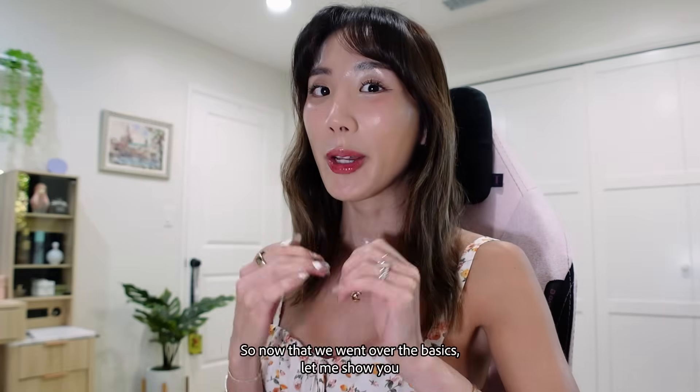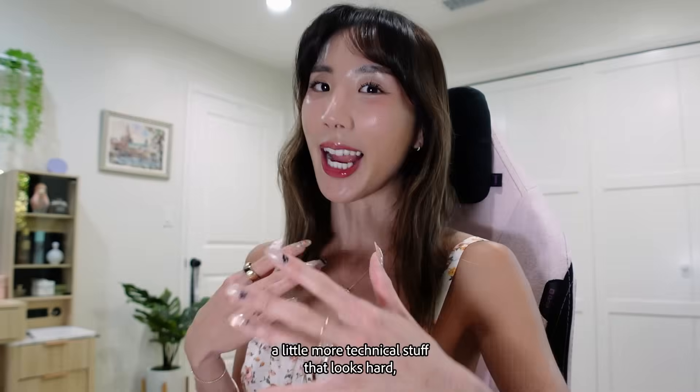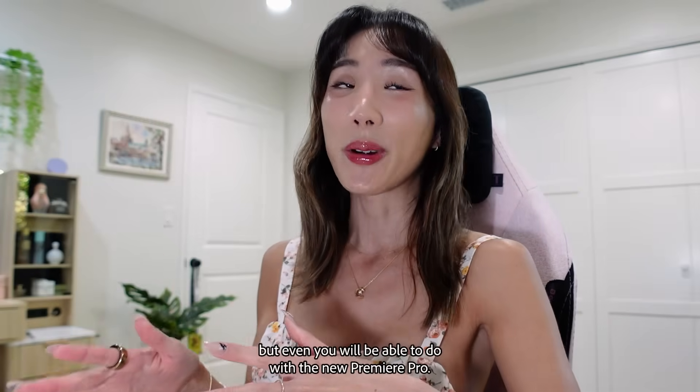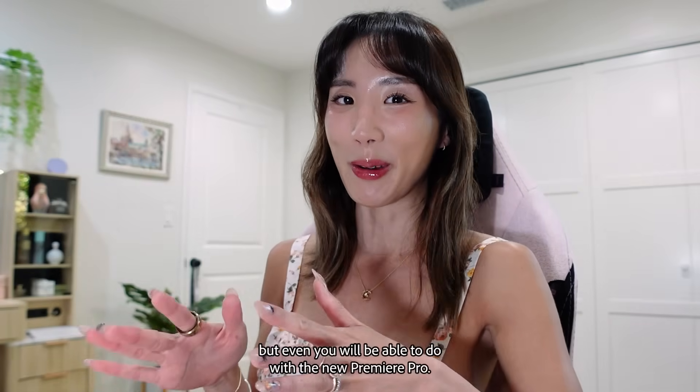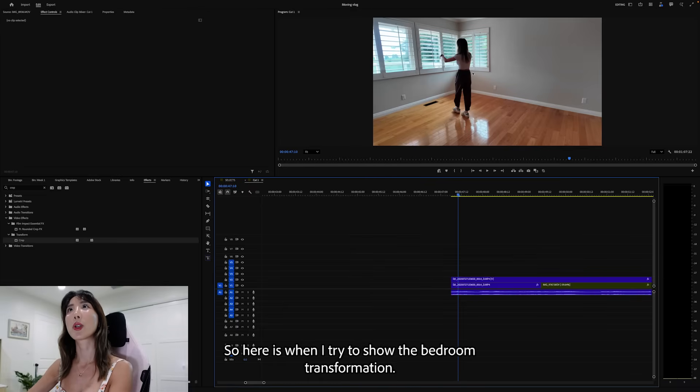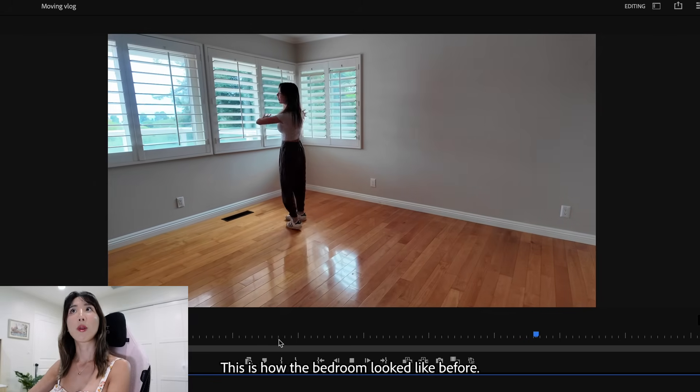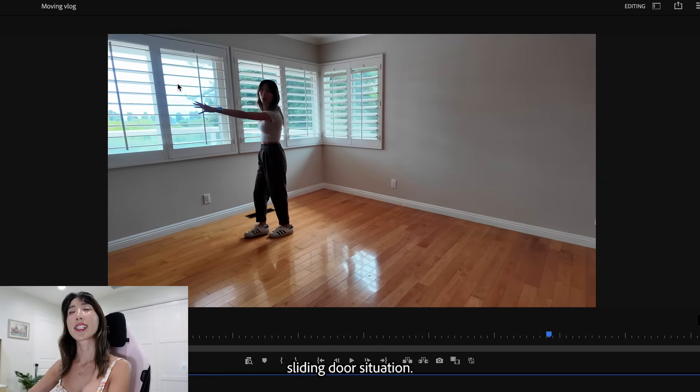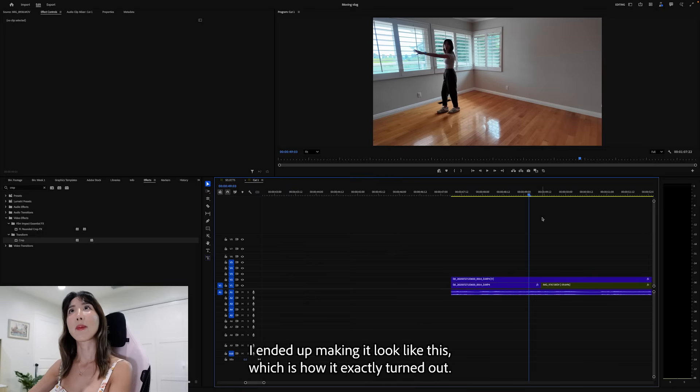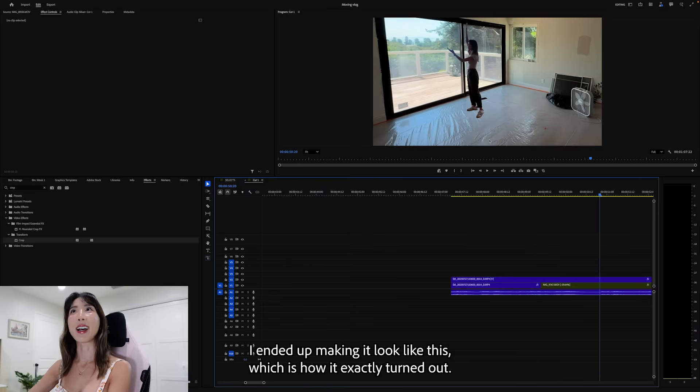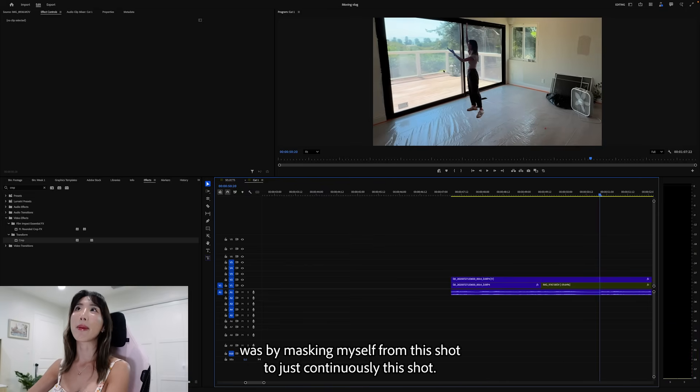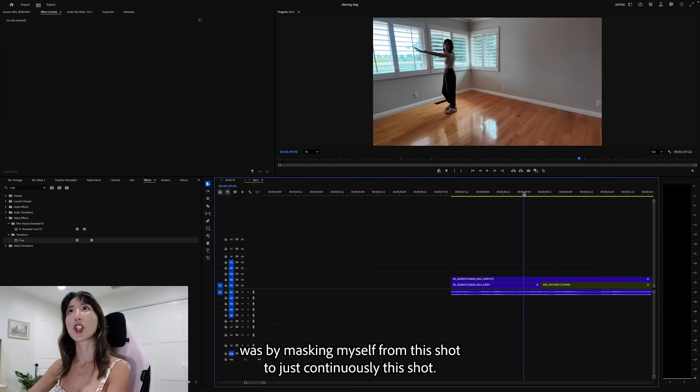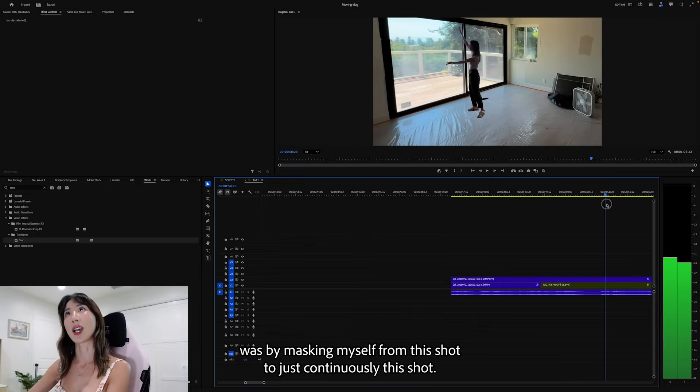Okay, so now that we went over the basics, let me show you a little more technical stuff that looks hard, but even you will be able to do with the new Premiere Pro. First, let me show you an easy example. So here is when I tried to show the bedroom transformation. This is how the bedroom looked like before. And I wanted to get rid of these windows and turn it into a full-length sliding door situation. So in order to demonstrate that, I ended up making it look like this, which is how it exactly turned out. And how did I do this was by masking myself from this shot to just continuously this shot.